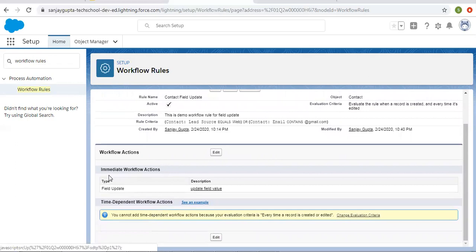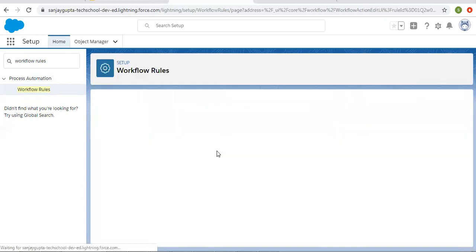We can set two types of workflow actions: one is immediate and the second one is time-dependent. First I'm going to add multiple immediate actions, then similar to immediate we can add multiple time-dependent workflow actions as well. Let me edit this.